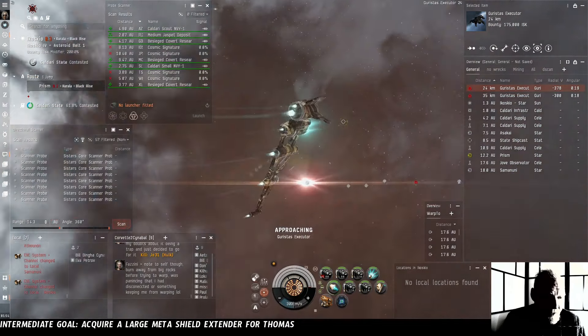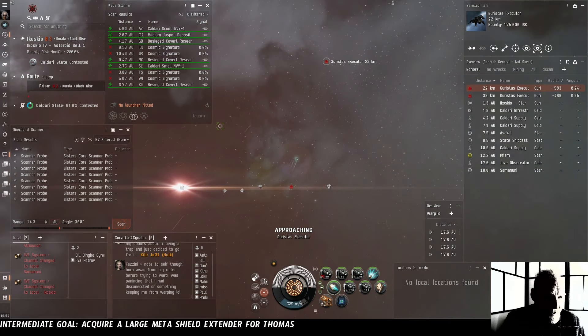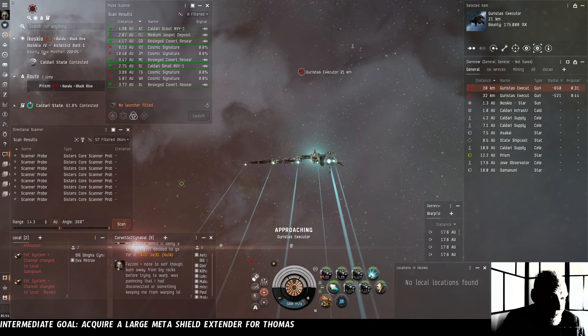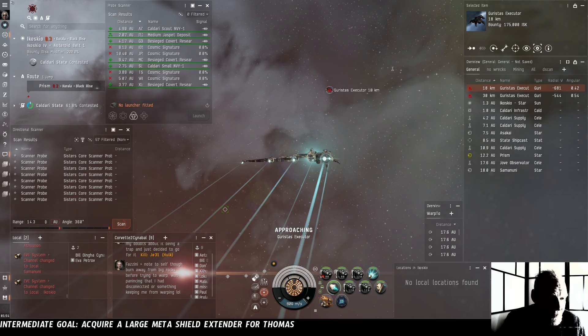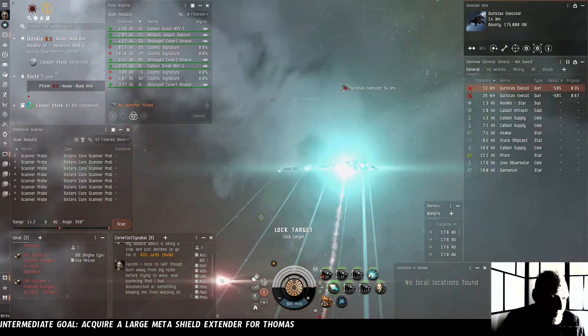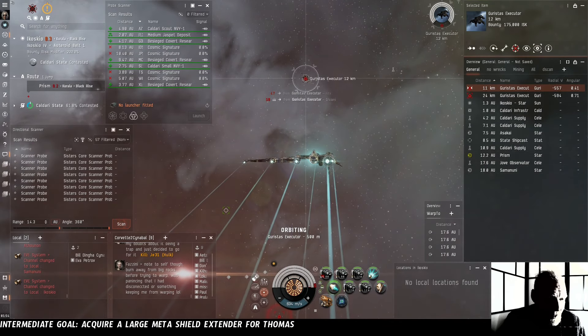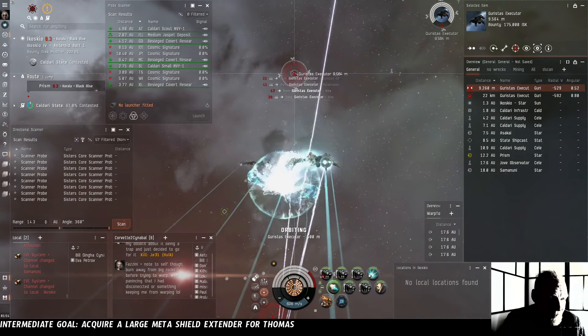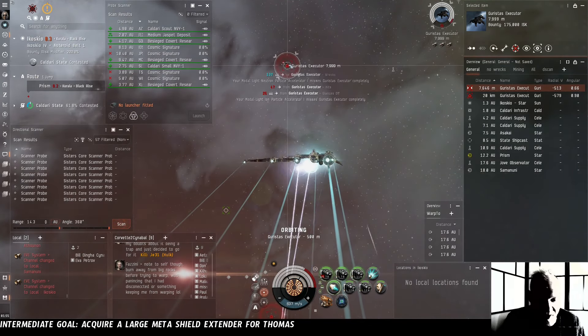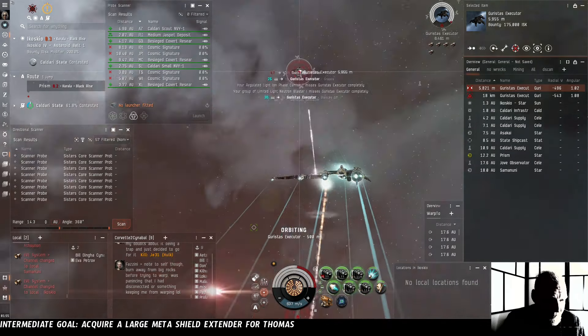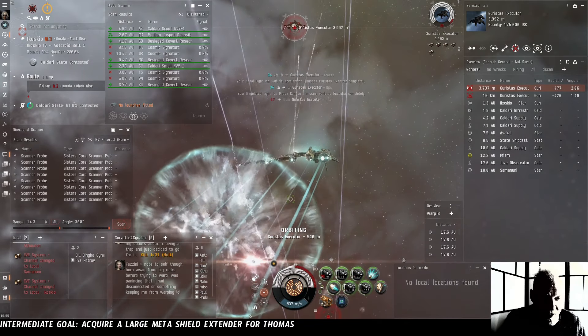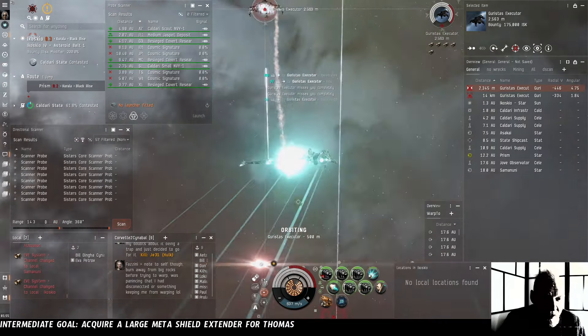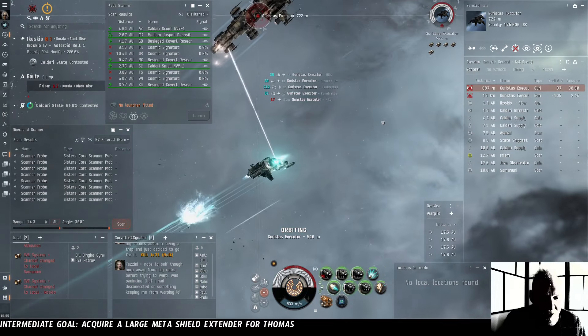Now Garistas are the Kildari space default rats. They use shields for their tank and they use missiles primarily for their weapon system, although I think they also use hybrid sometimes. We're still going to get in close and orbit 500 as we have been before because we're still using blasters. The one tricky thing to killing Garistas is that because they use missiles we can't outtrack them.